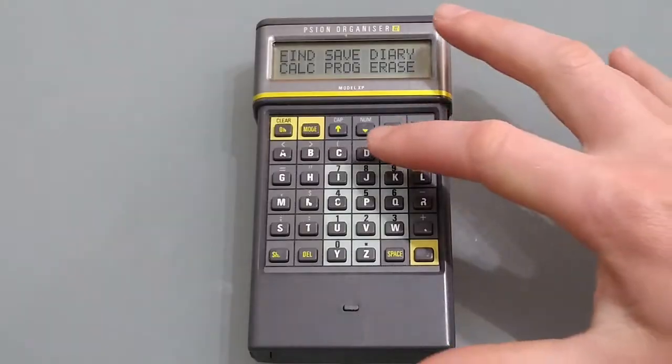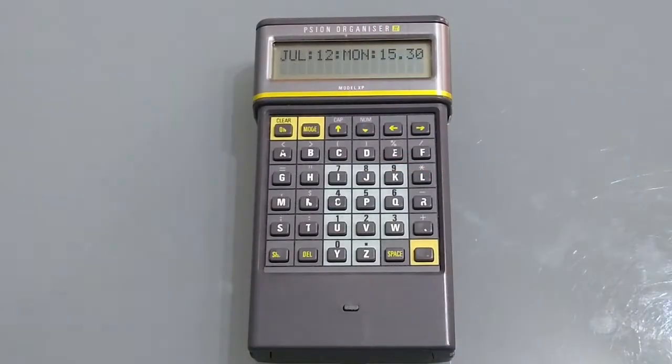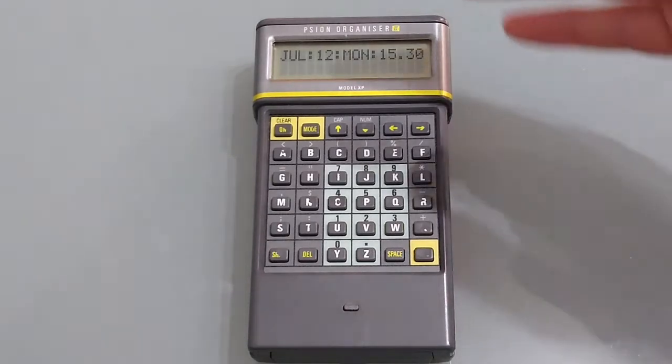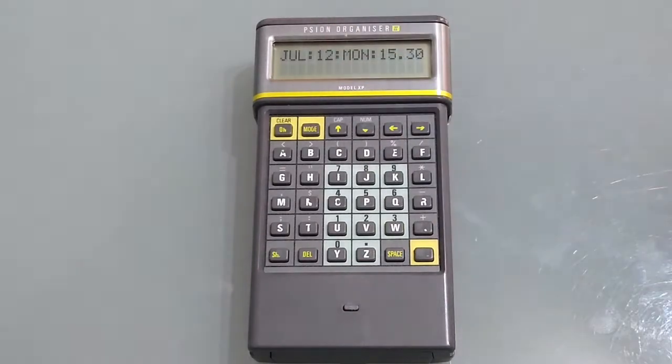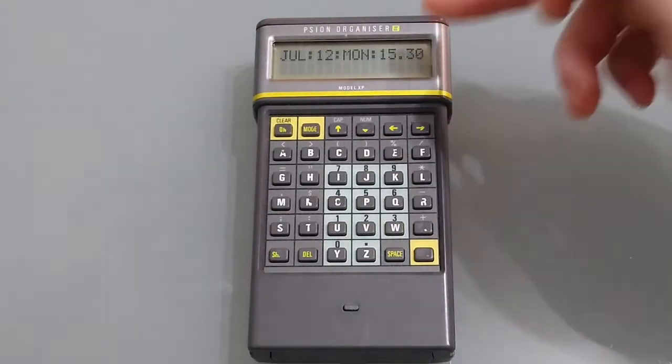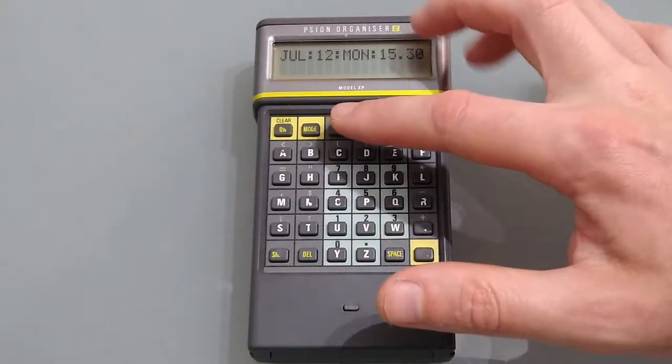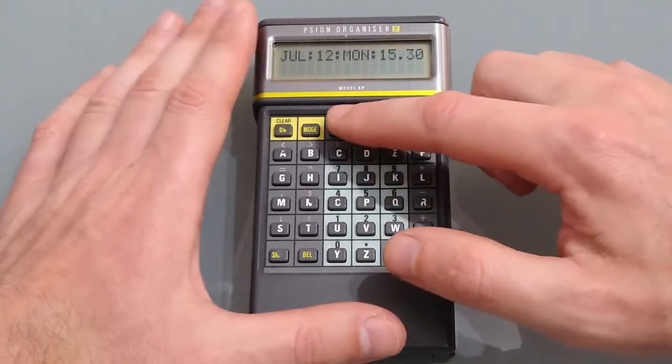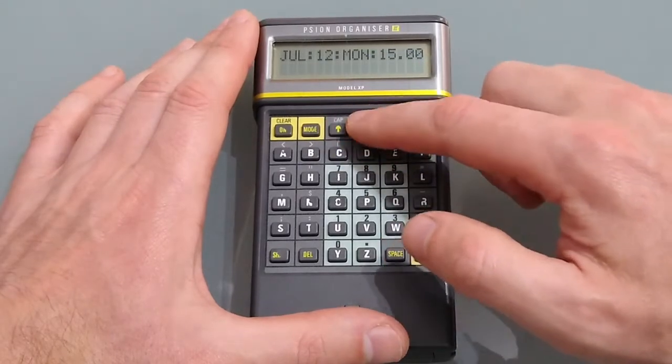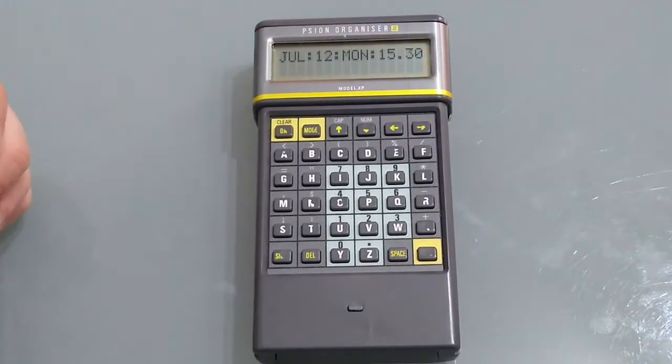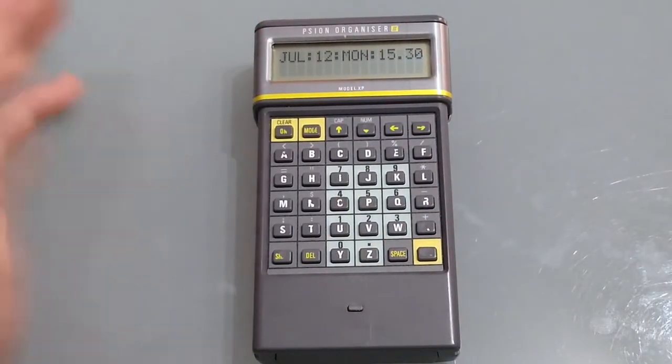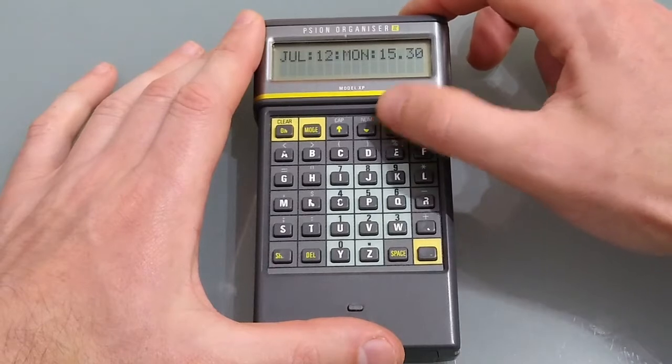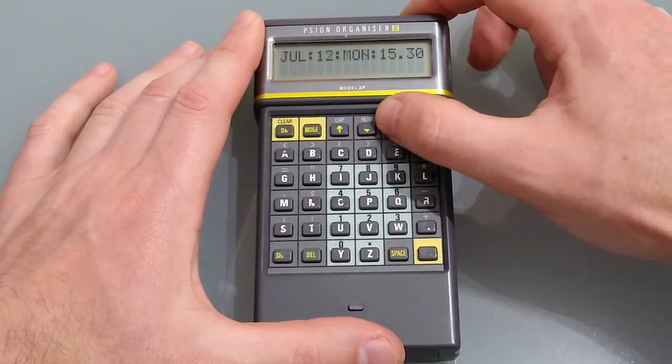Let's take a look at the diary. So pressing D we open the diary and we're brought onto a page where it shows us the current day and the time to within half an hour. So the diary is made up of 30 minute intervals and you scroll through them using the up and down arrow keys and you can scroll through the days using the left and right arrow keys.